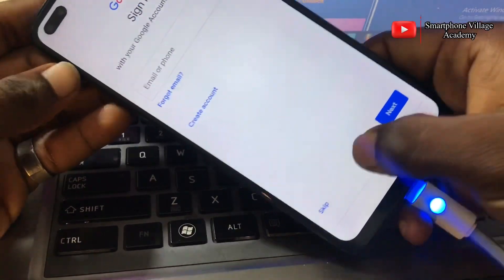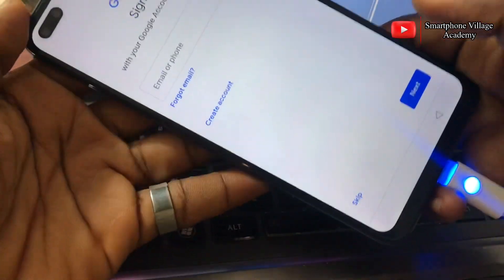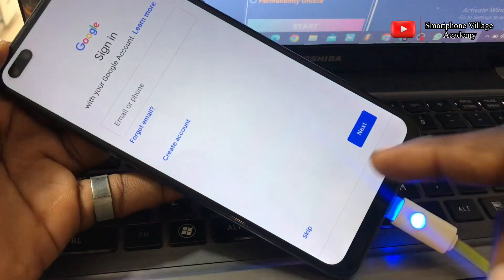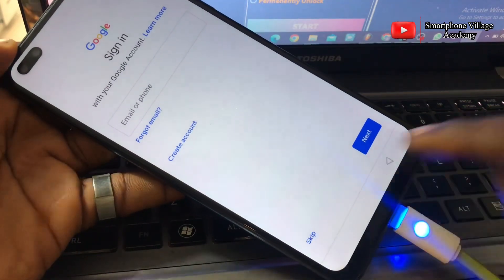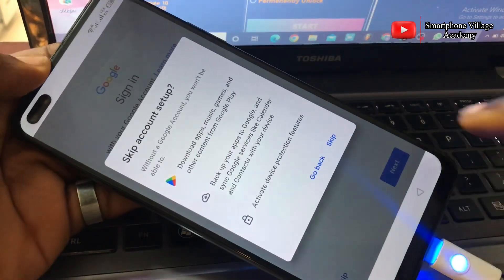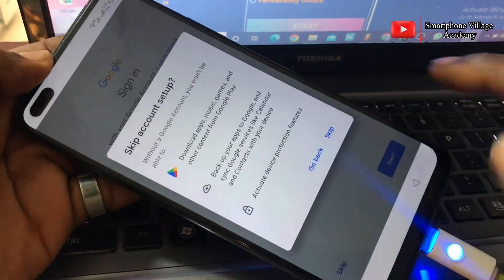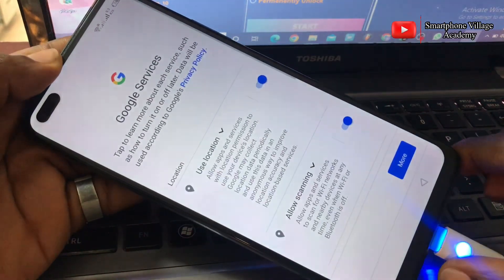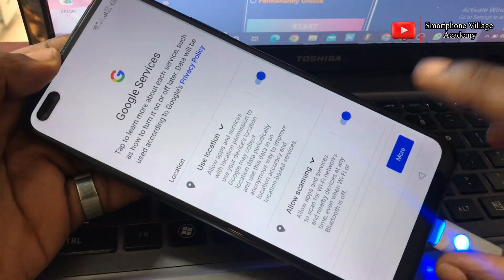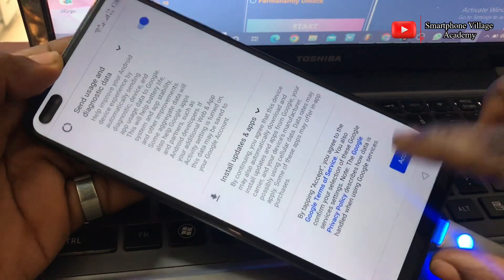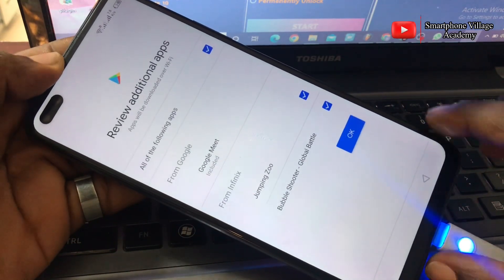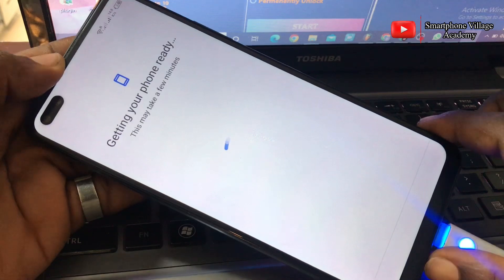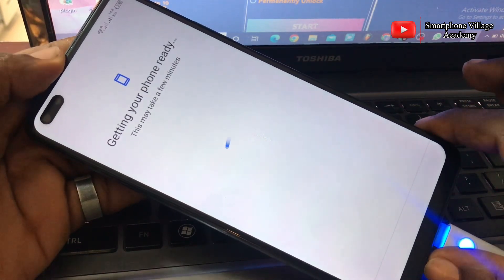You can see that now we have the skip button, which means we now have the option to skip the Google verification process — and that is what we just did. We have finally bypassed this phone from Google account lock and this phone is now setting up as a new one.